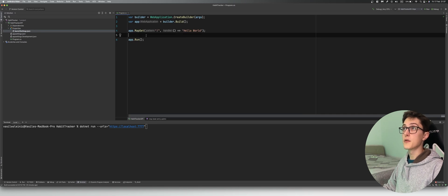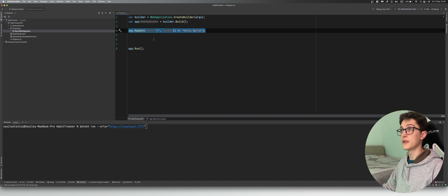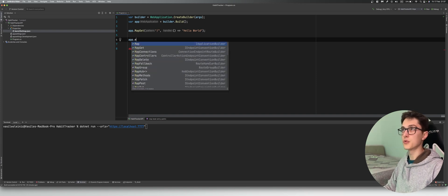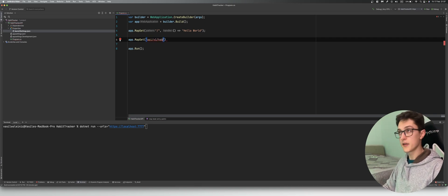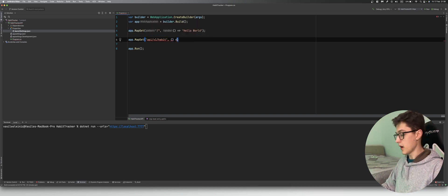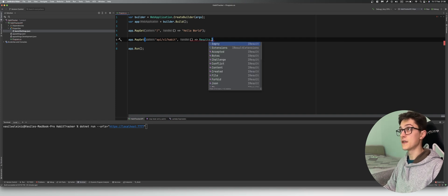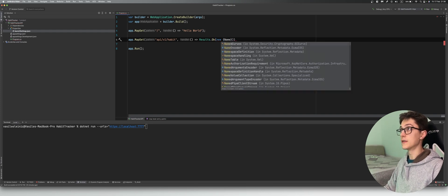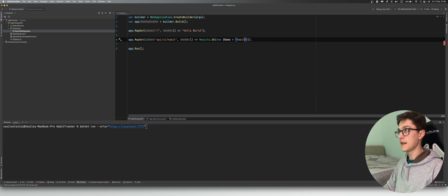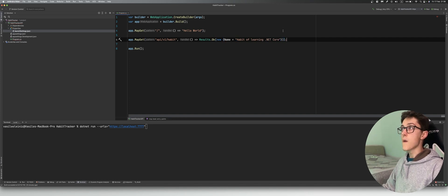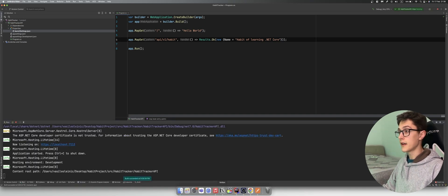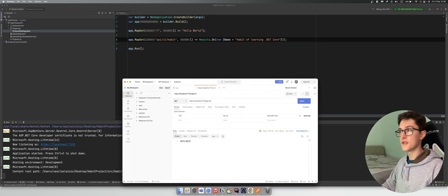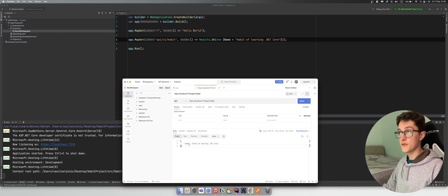Let's return back to our program.cs. I will leave this endpoint that we currently have to return a string. But if we want to emulate a more realistic API endpoint, it would look like this. So it's an app.MapGet api/v1/habit. So we want to retrieve habit from our database or some other source. Over here we can specify Results.Ok and then send a new anonymous object which will contain the following properties, basically a name and let's say HabitOfLearning.NETCore. If we run right now our API and I go to Postman and enter the path that I specified, so it's v1/habit, if I send this it will automatically return me a 200 response with the property set for HabitOfLearning.NETCore.